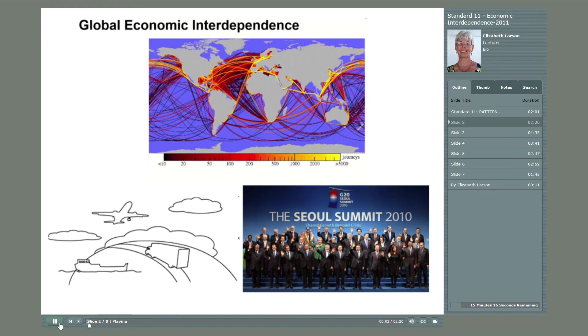The planet is truly economically interdependent. Each country must trade with others, and Earth is a world of increasingly global economic interdependence.